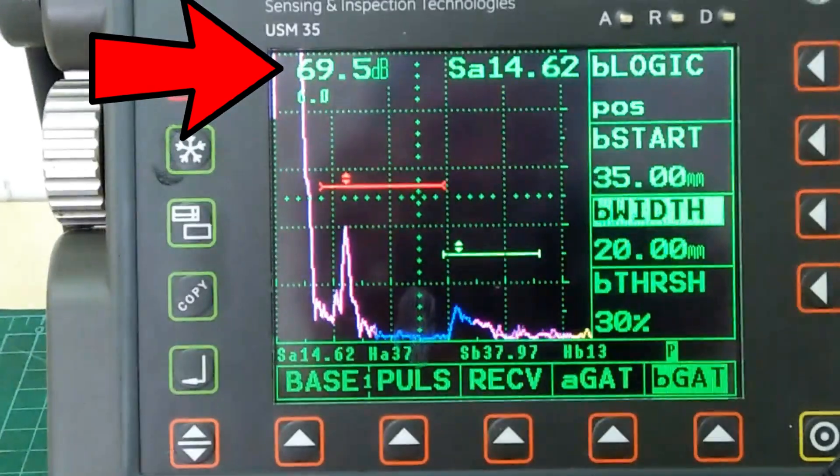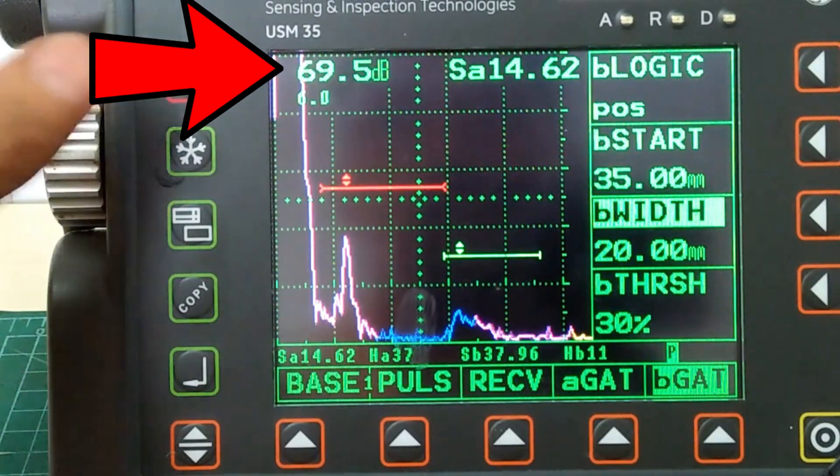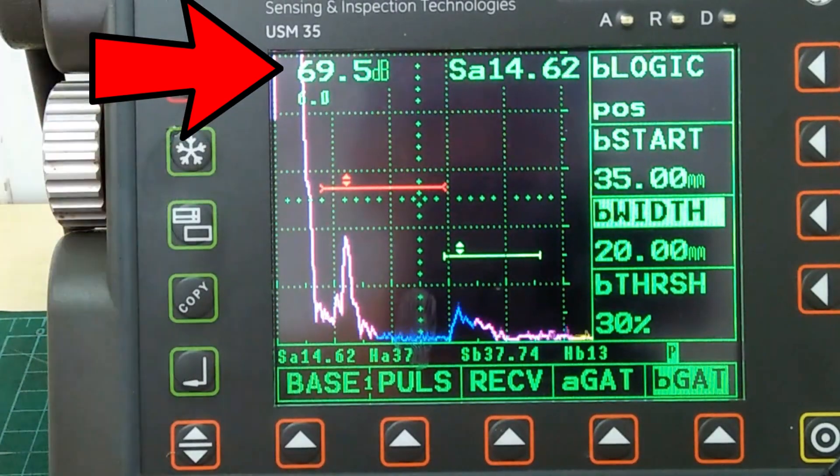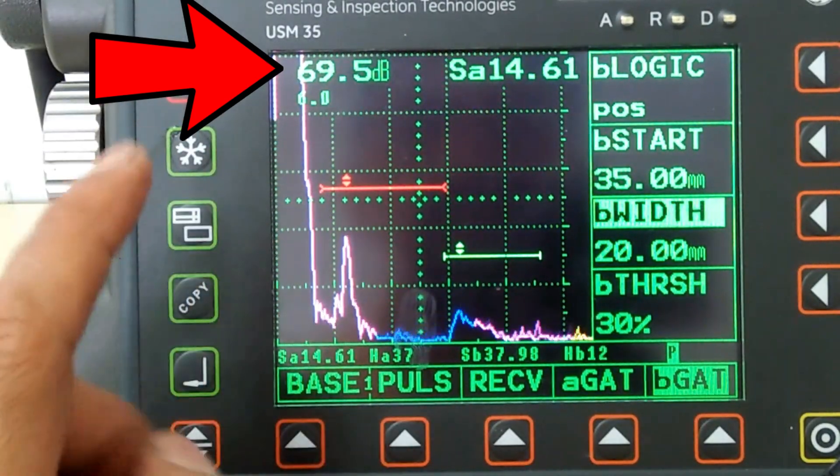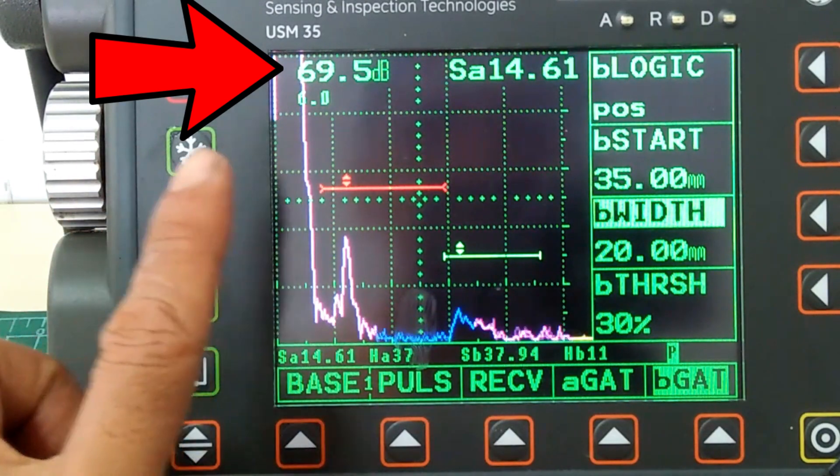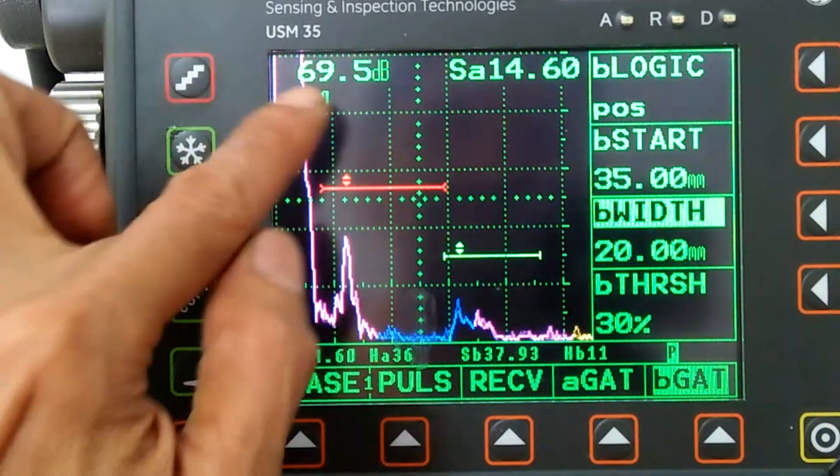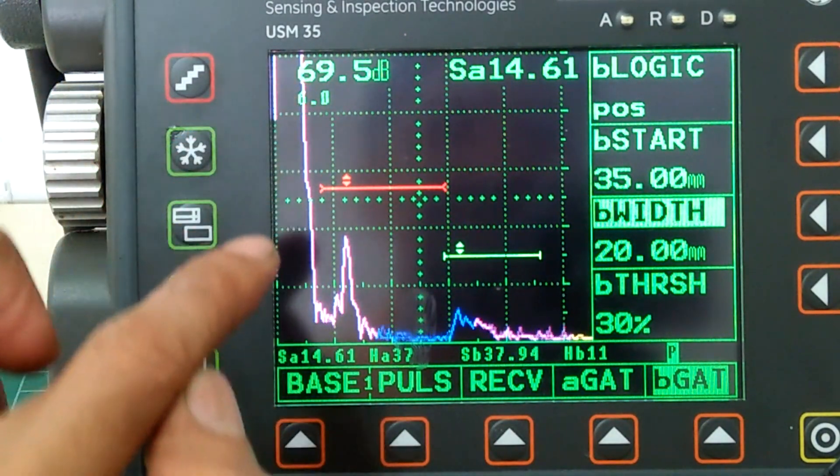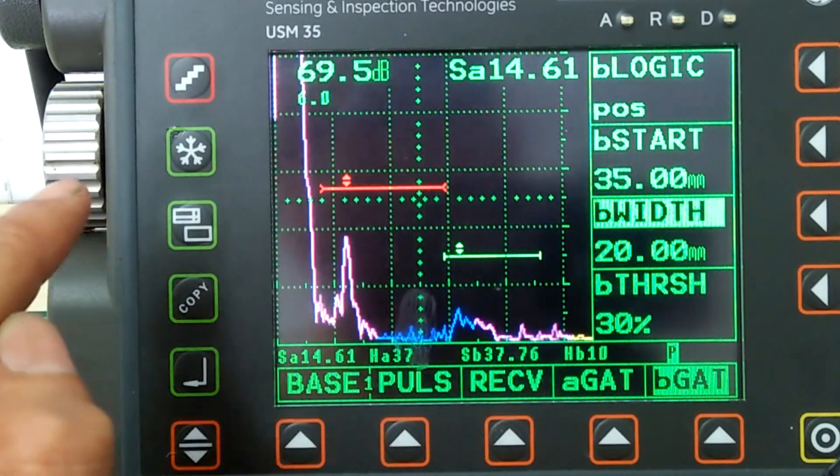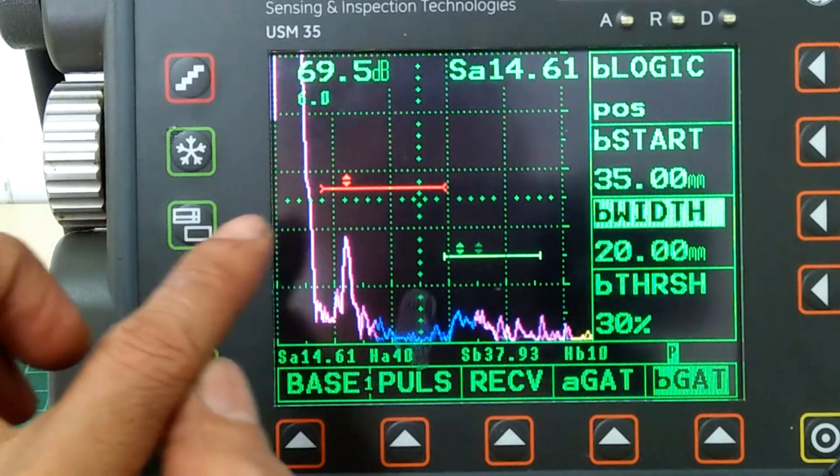Remember that we will use the reference gain setting of 69.5 dB during inspection, and now we are ready to go out and do the ultrasonic shear wave inspection of drill pipes.